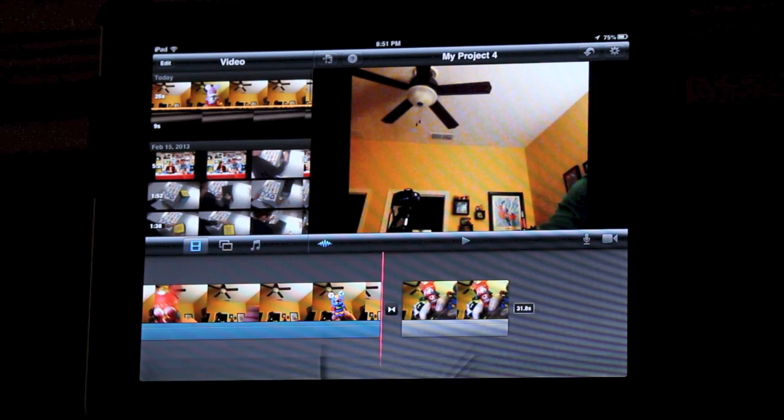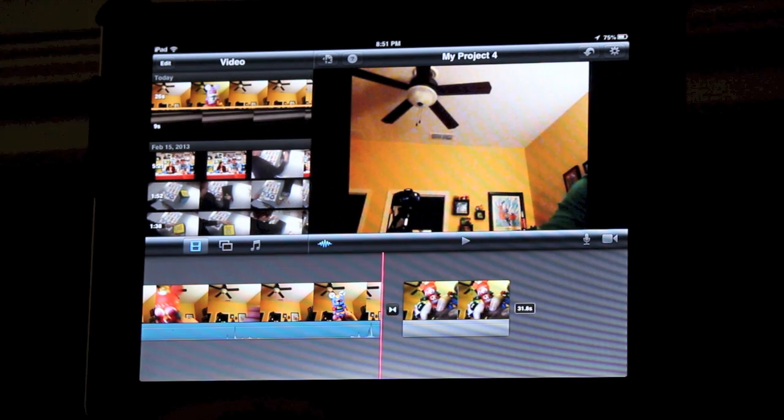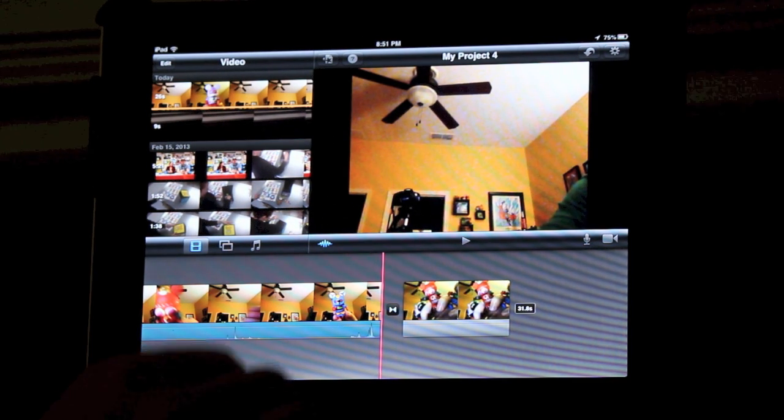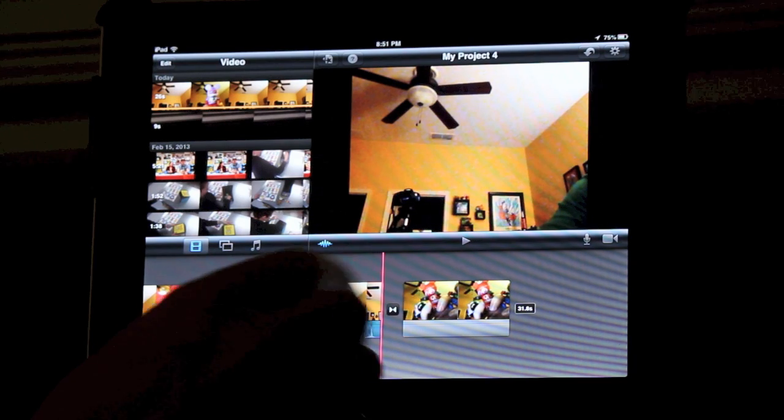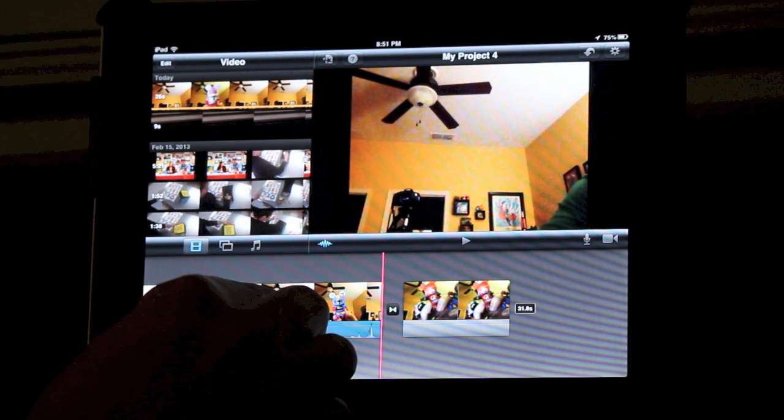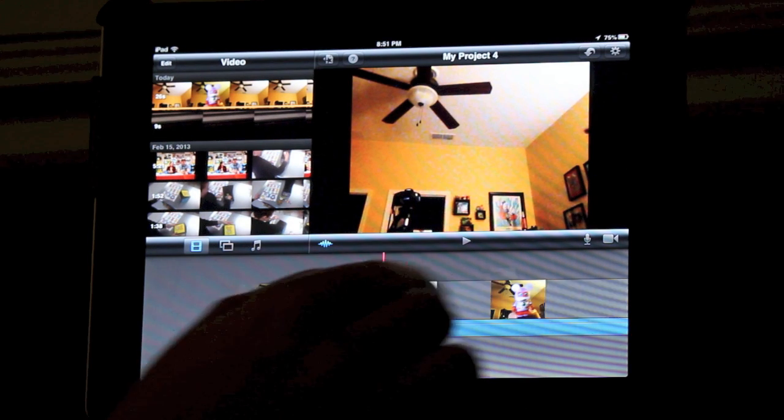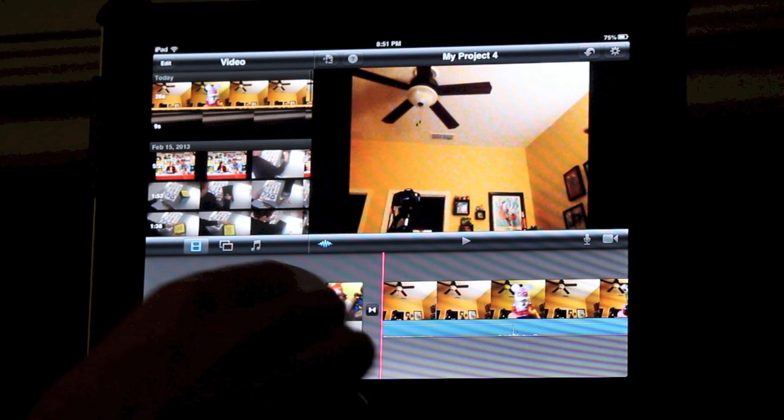Sometimes it places clips in the wrong order. All you need to do is click on the video and drag it across the screen. You can place video clips in any order you want.